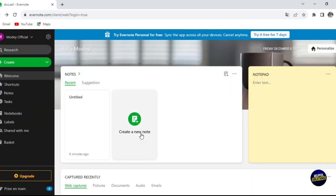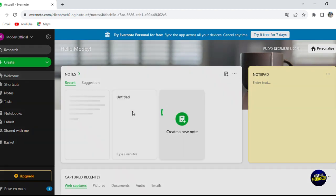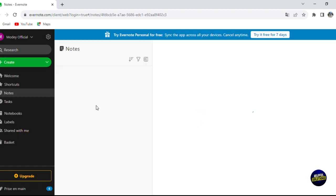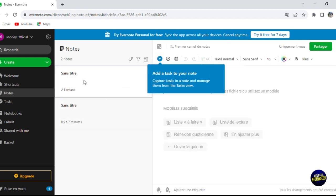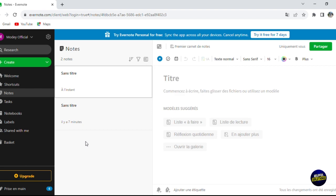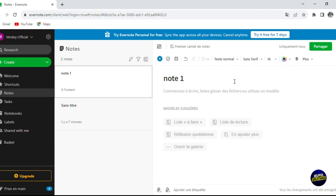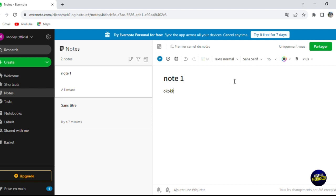To create a new note, click 'Create a new note'. It will be added to your list of recent notes. You can give it a title — for example, 'Note one' — and then add a description in the body area. Once you've added your content, the note is saved.